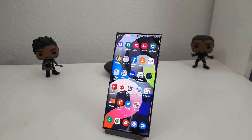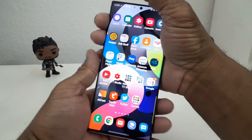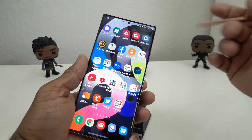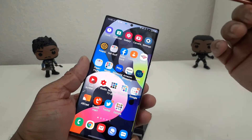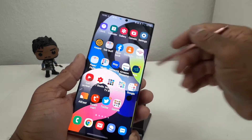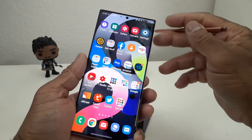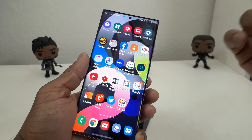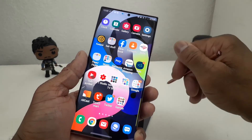Hey everybody, this is Melvin with TechRainting 24-7. In today's video we want to show you how to multitask using three different apps on your Galaxy Note 20 Ultra. You can do this on most Samsung phones — the A series, the S series, the Note series, and even the Fold series. That's why I like Samsung phones so much; they have so many features, they're feature-packed.